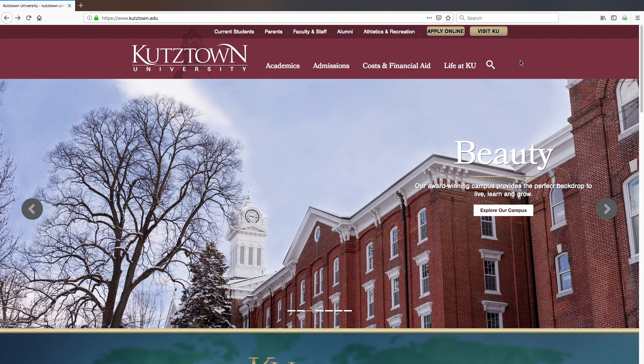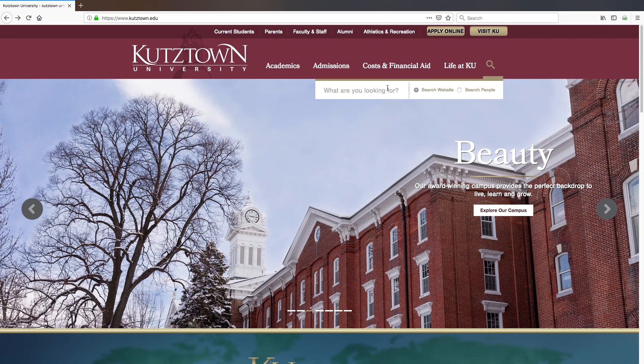To begin, locate the search bar in the top right of the homepage, search for ALEKS Math Placement and press enter.